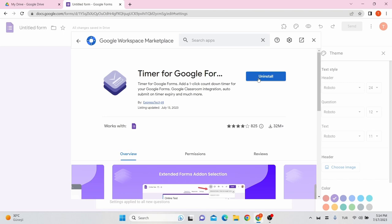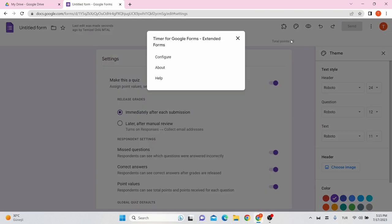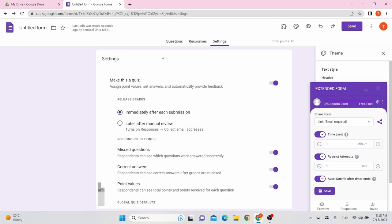Once installed, you can see this add-on in the puzzle shape icon. If you don't see the icon, refresh your page. Click on this icon. Click on Configure and the settings box will appear on the right bottom side of the screen.